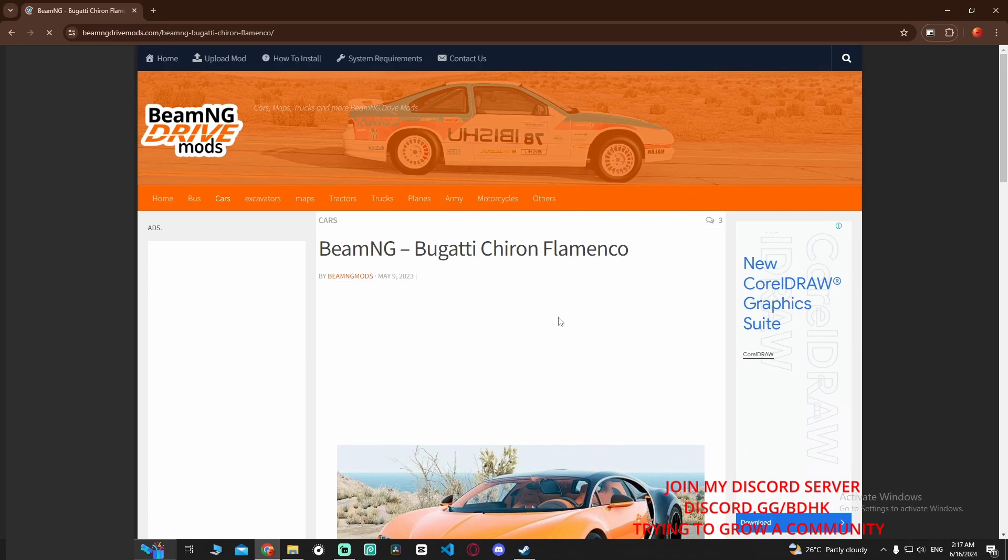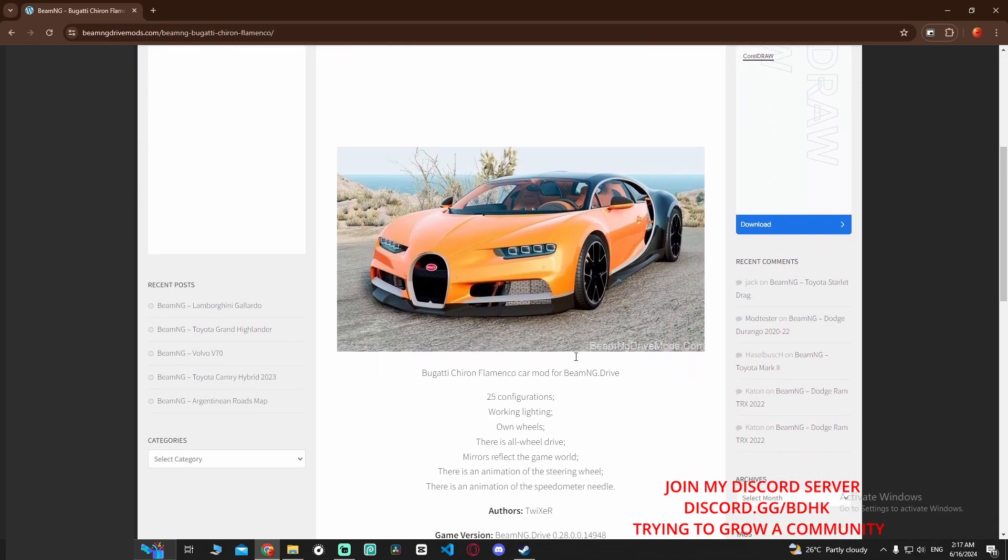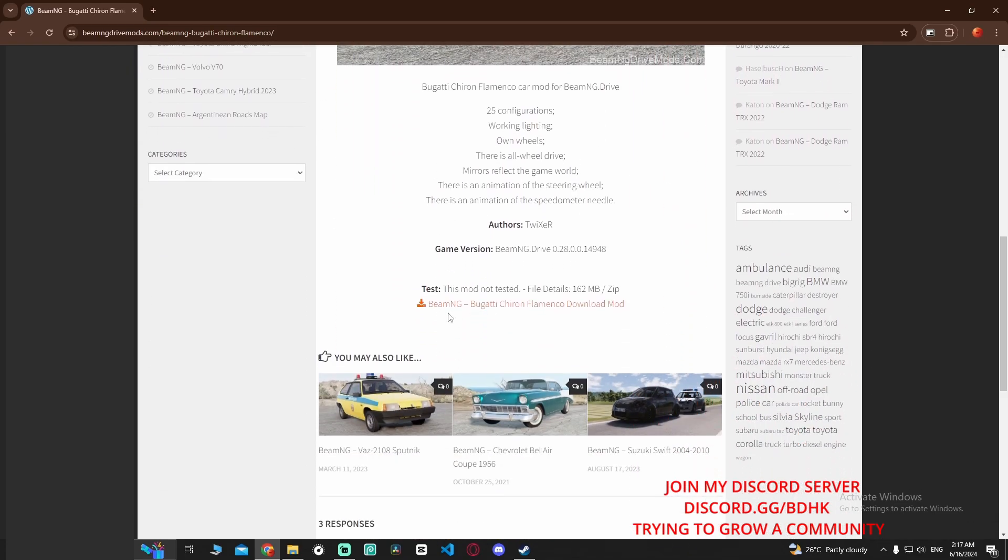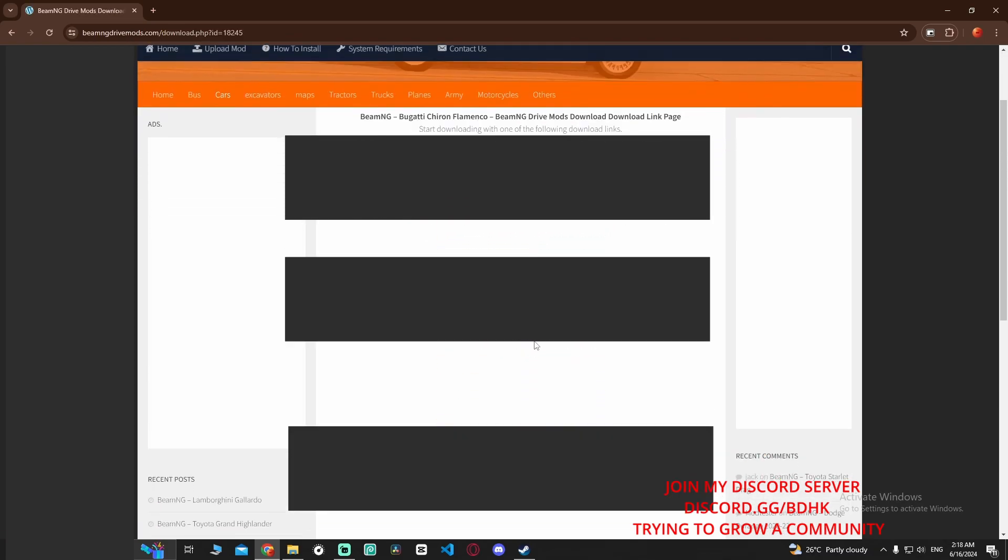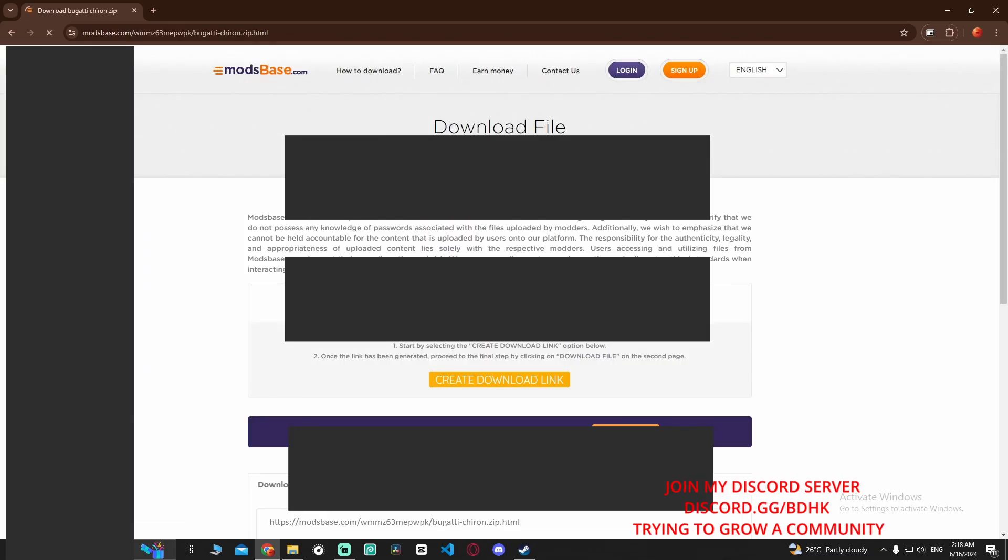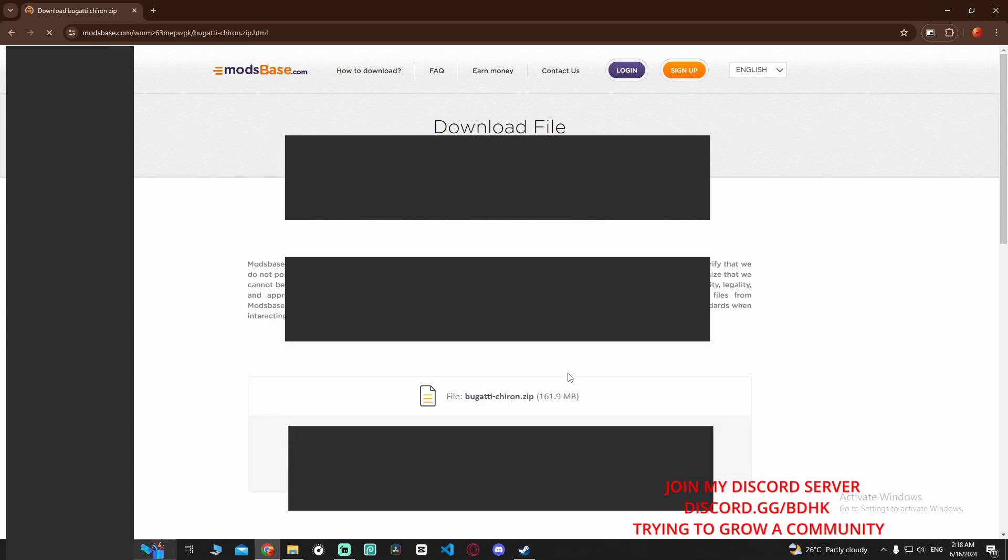Close the ads and then go down until you see this one. You see it right here: BeamNG Bugatti Chiron Flamingo download mode. Press on it, press on it again.